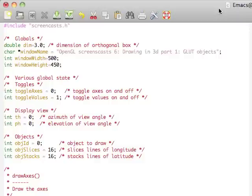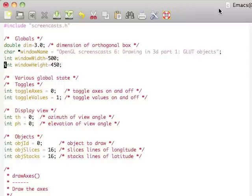Hello and welcome to the sixth OpenGL screencast, where we're finally getting into doing some 3D. We're going to be looking at GLUT objects this time, and shortly later we'll be looking at quadrics and then making your own 3D objects.